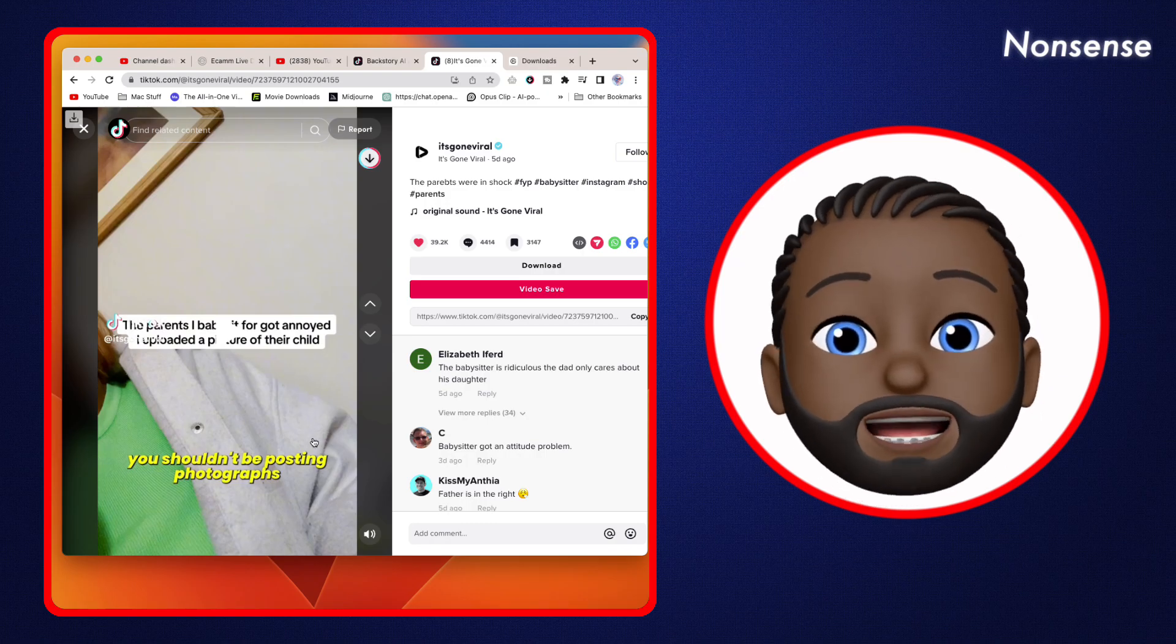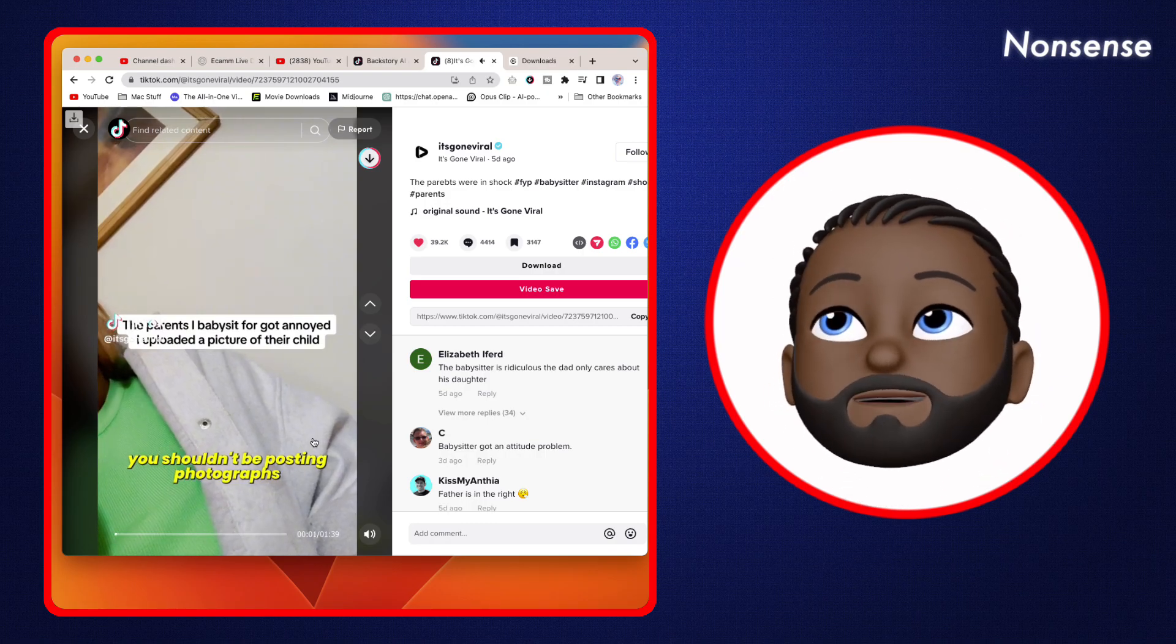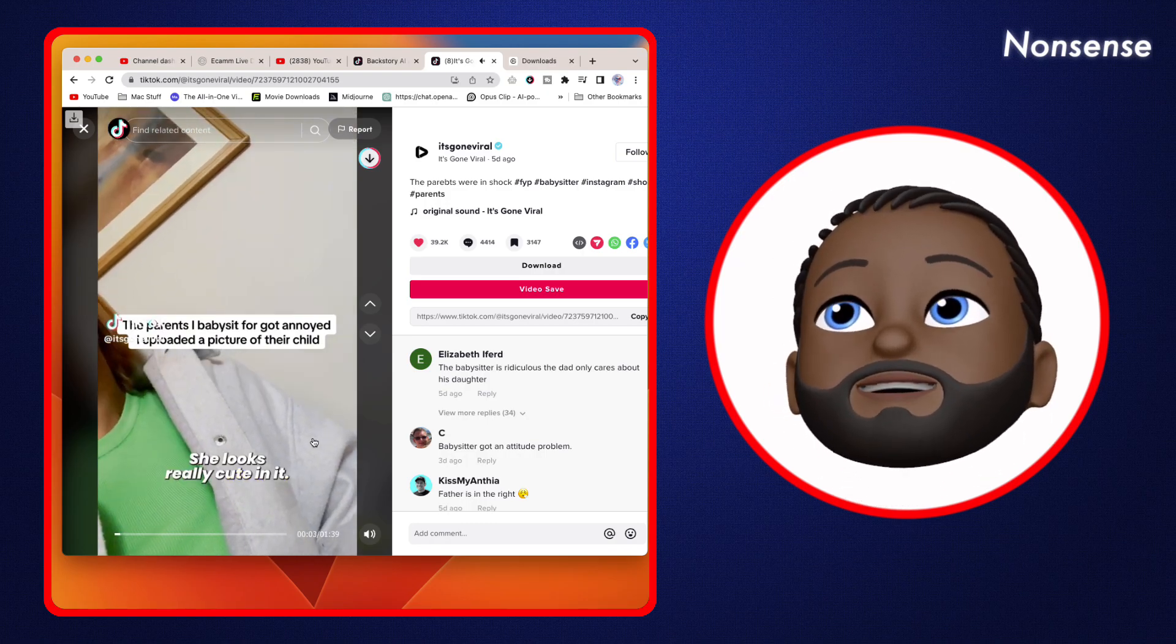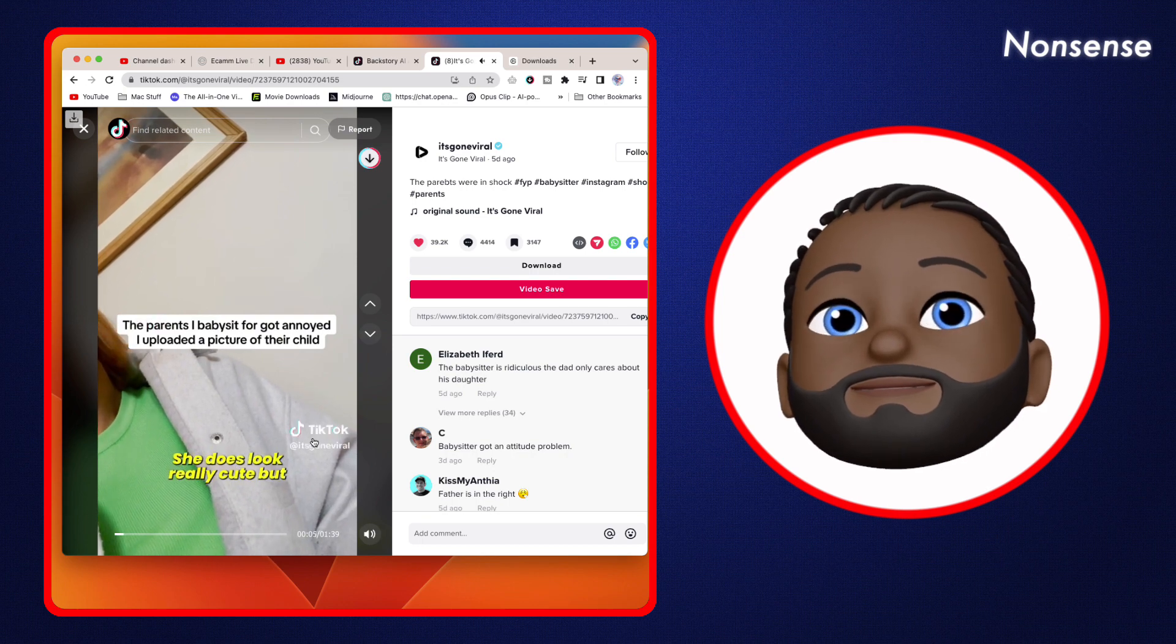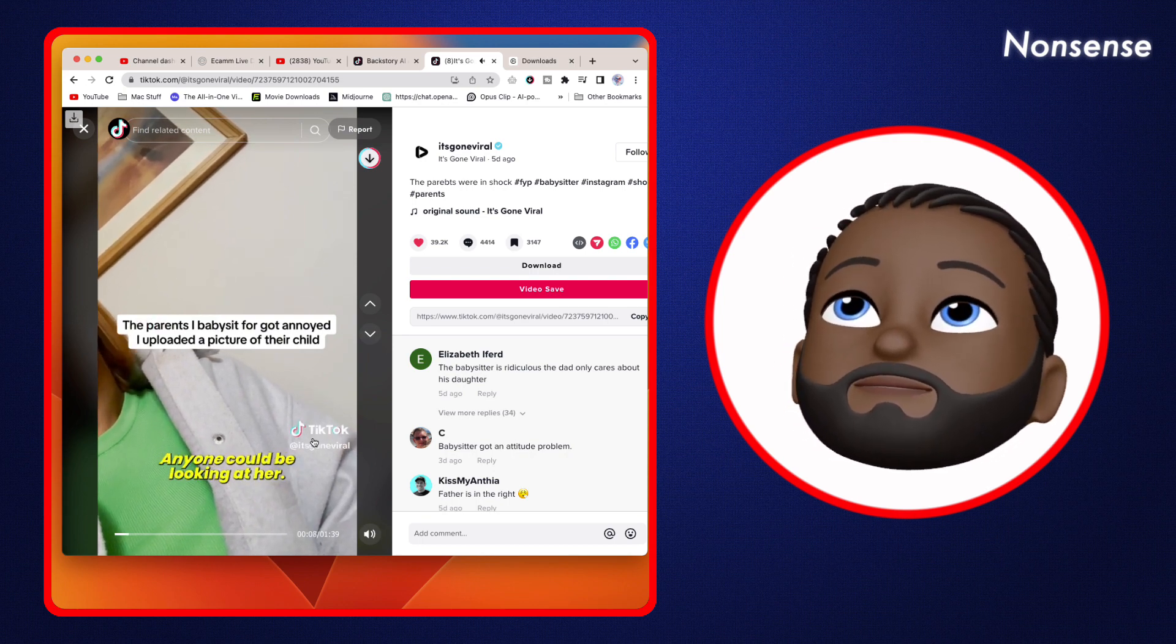She got it - 'You shouldn't be posting photographs of my children on Instagram.' 'She looks really cute in it.' 'She does look really cute but why are you putting it on public? Anyone could be looking at her.'